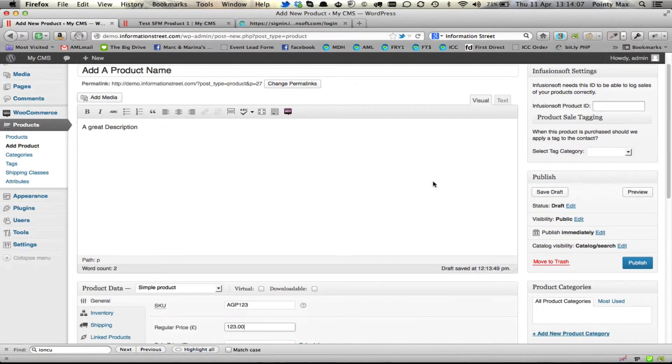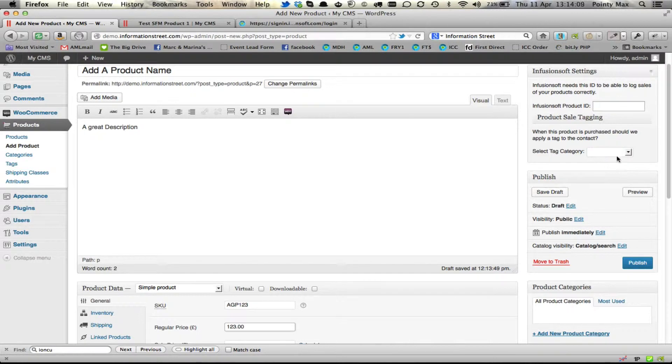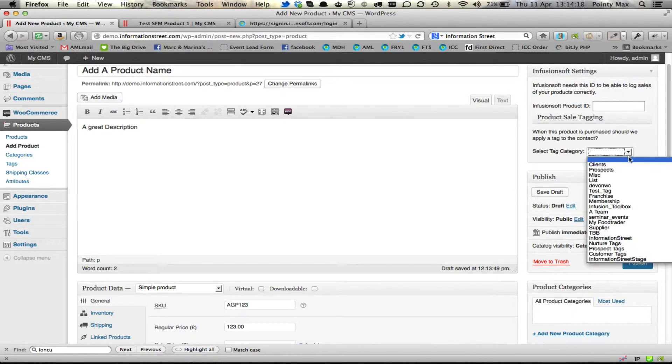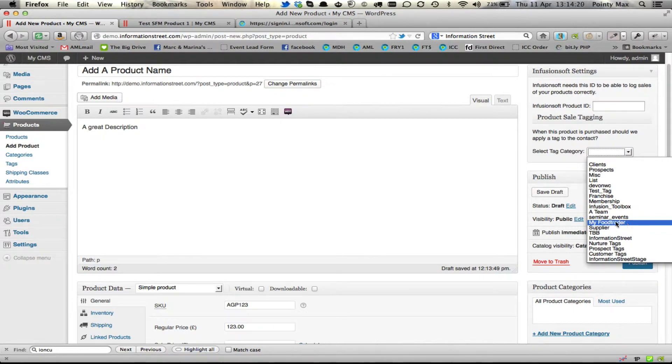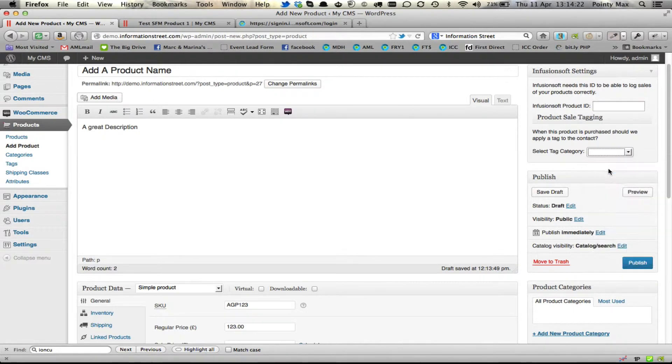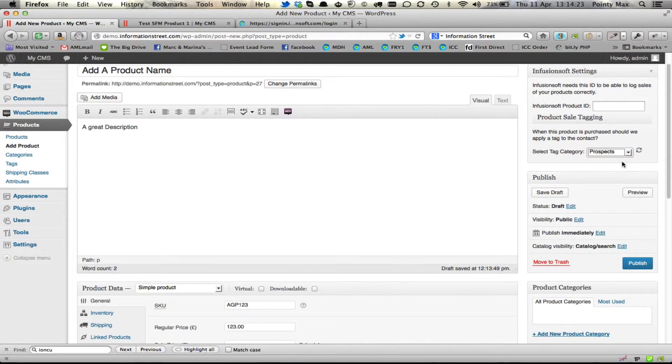And then finally, we can add a tag when that product is purchased. So this helps you if you want to just see what products people have ordered by tags. You can select a tag category.